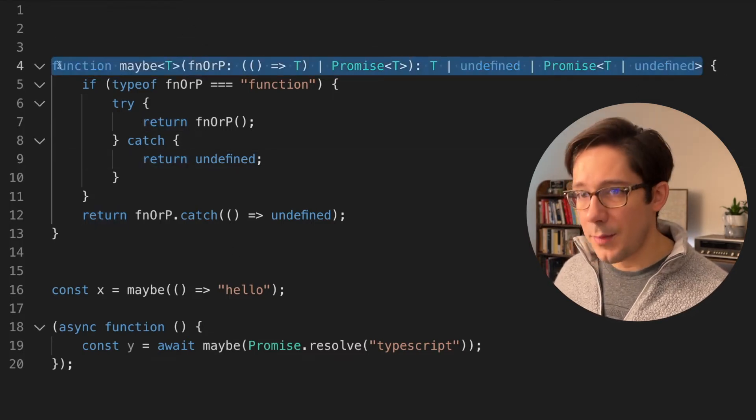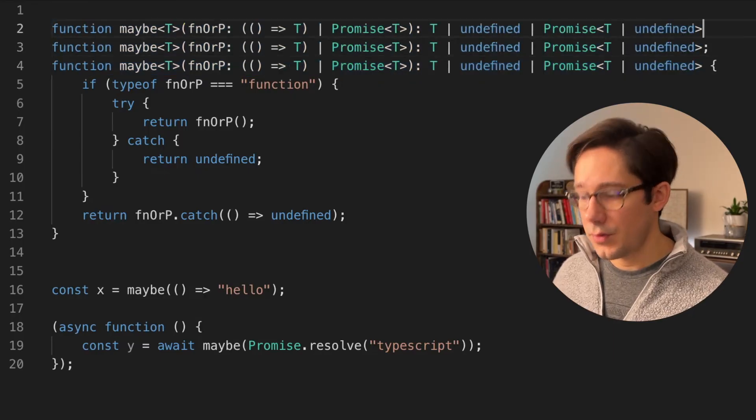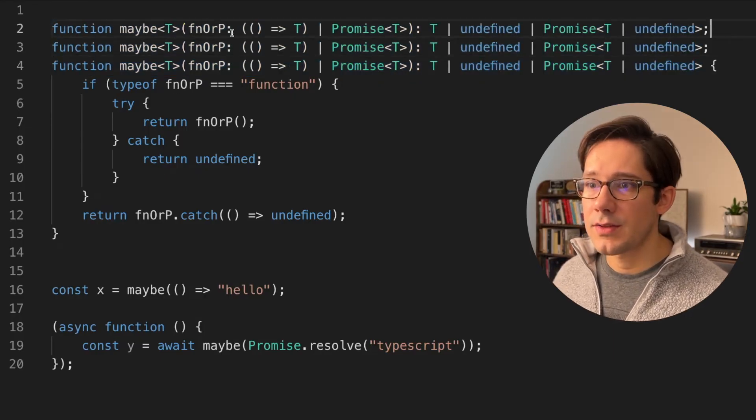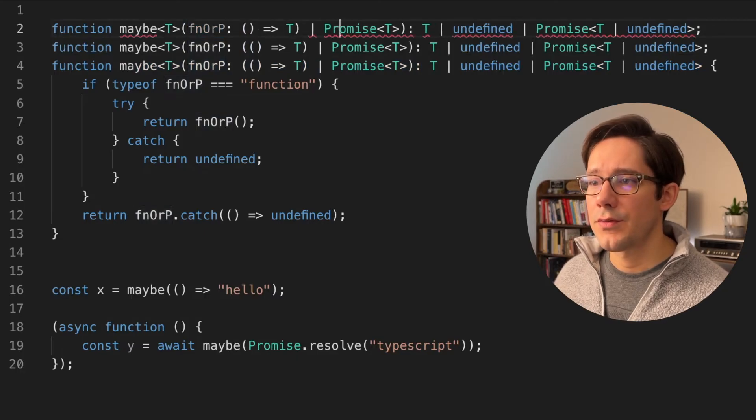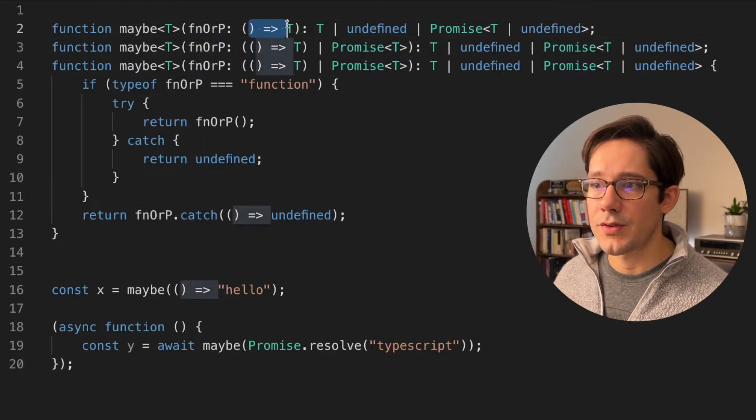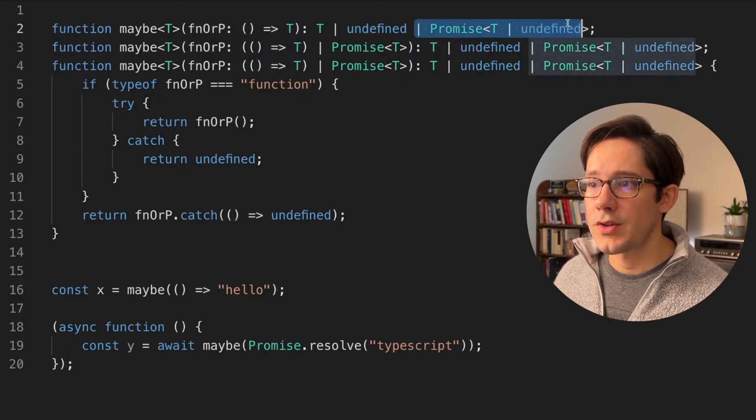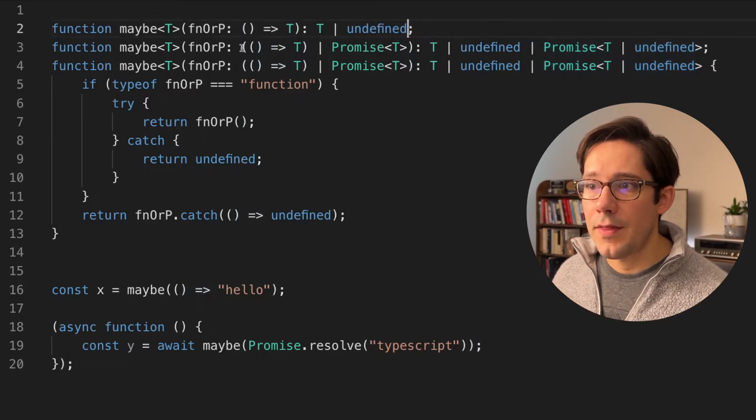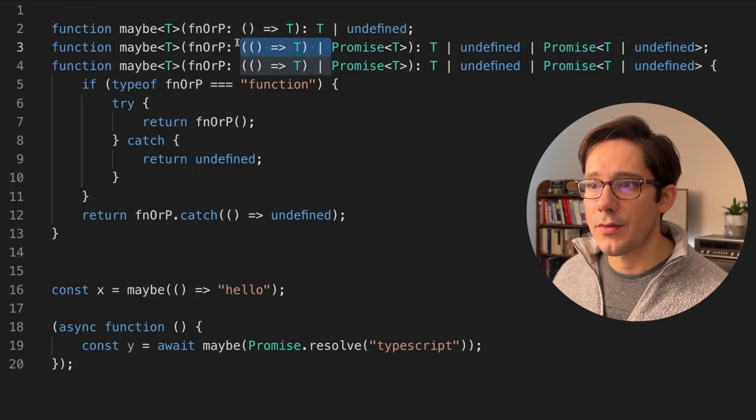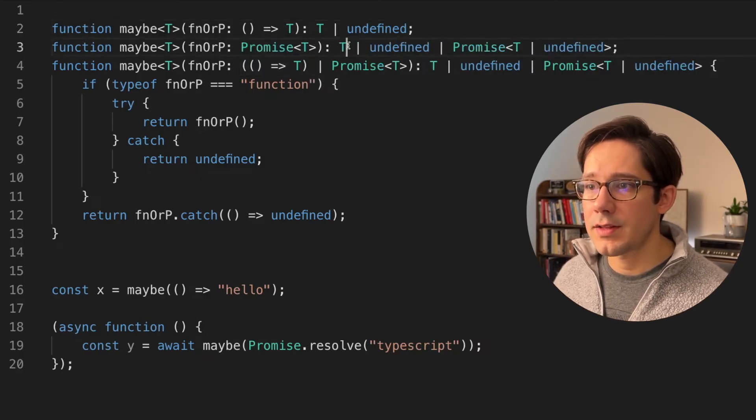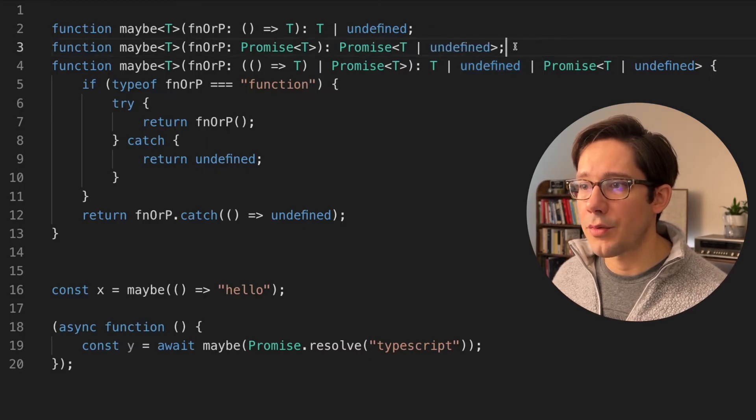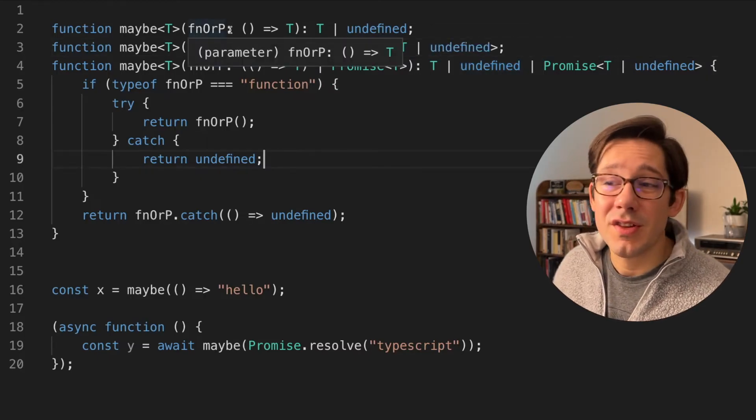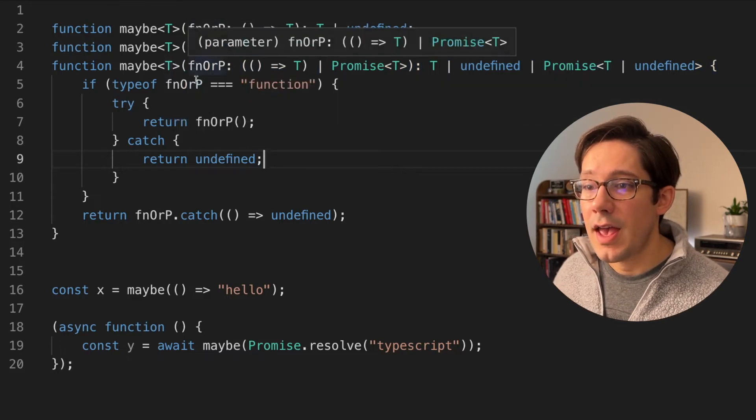So let's write two overload signatures for this function. I'm going to copy the existing signature and paste it above twice. And then let's go ahead and edit this. So there's two different arguments we want to accept. First is just the function that returns a t. And in that case, we just need to return t or undefined. Then the other possible return type, of course, is the promise of t. And then let's get rid of t or undefined here. And we're just going to return a promise of undefined. Both of these are sub signatures, I guess you could say, of the implementation signature.